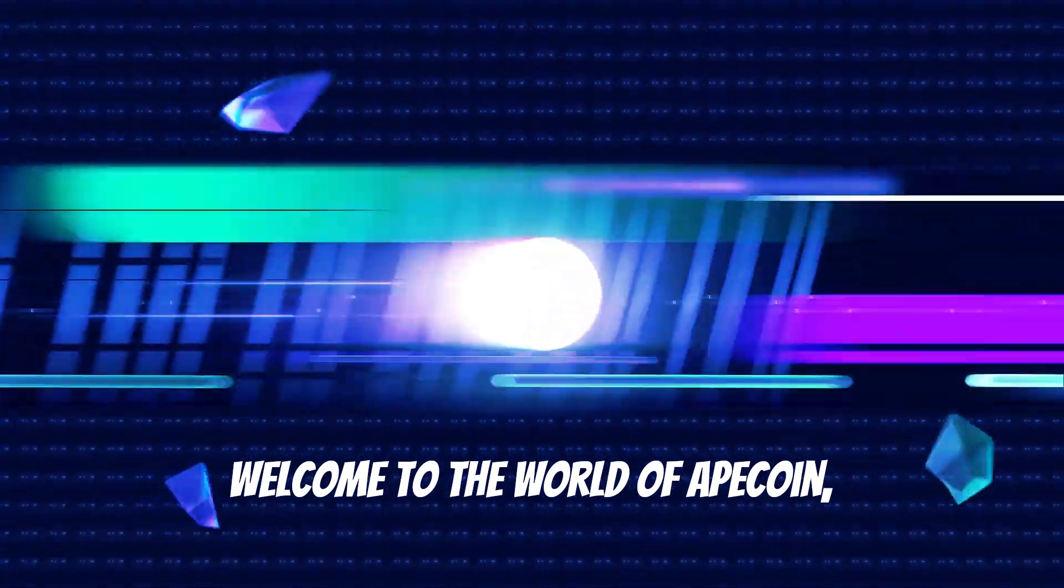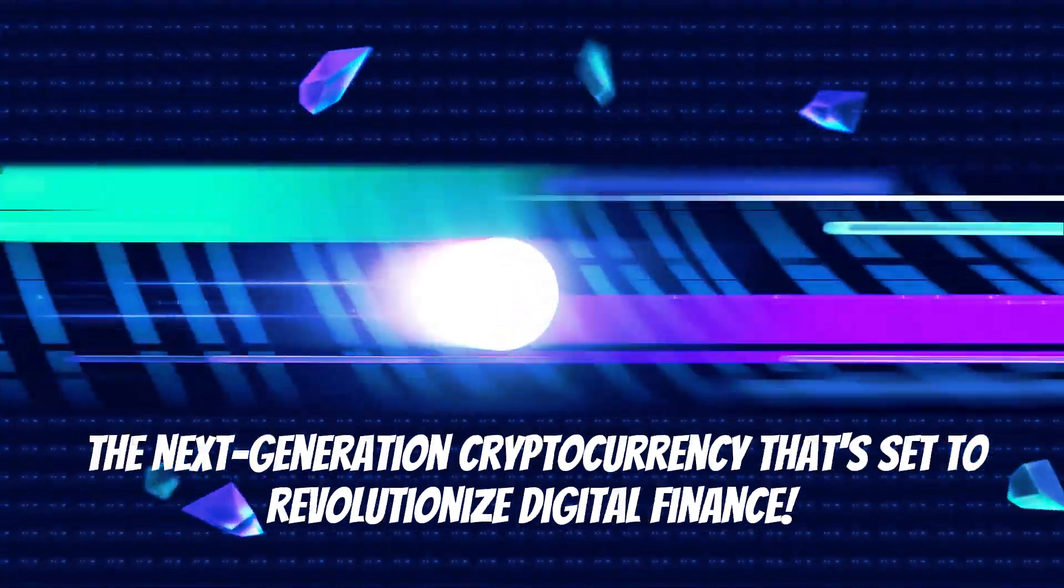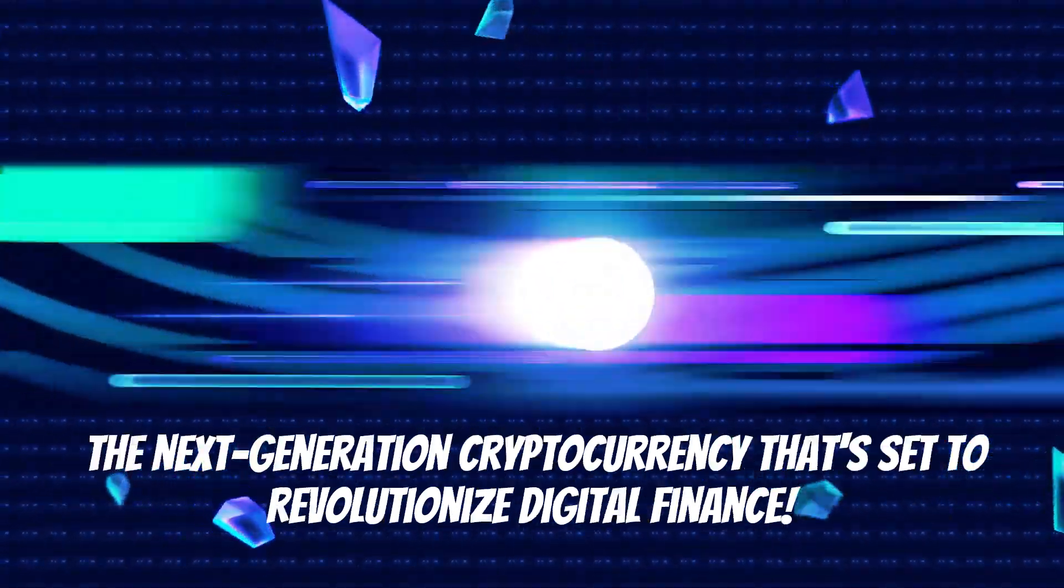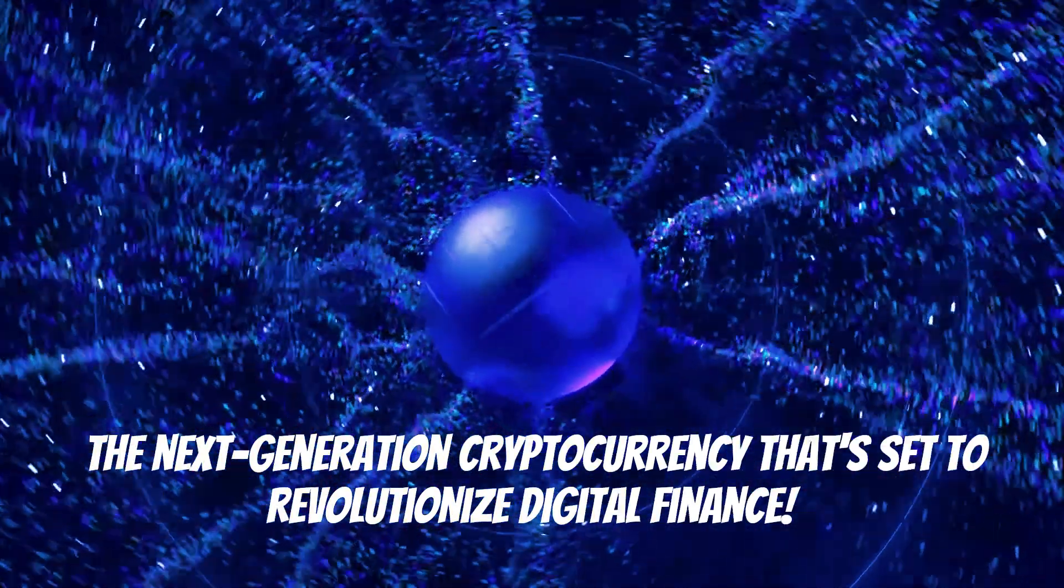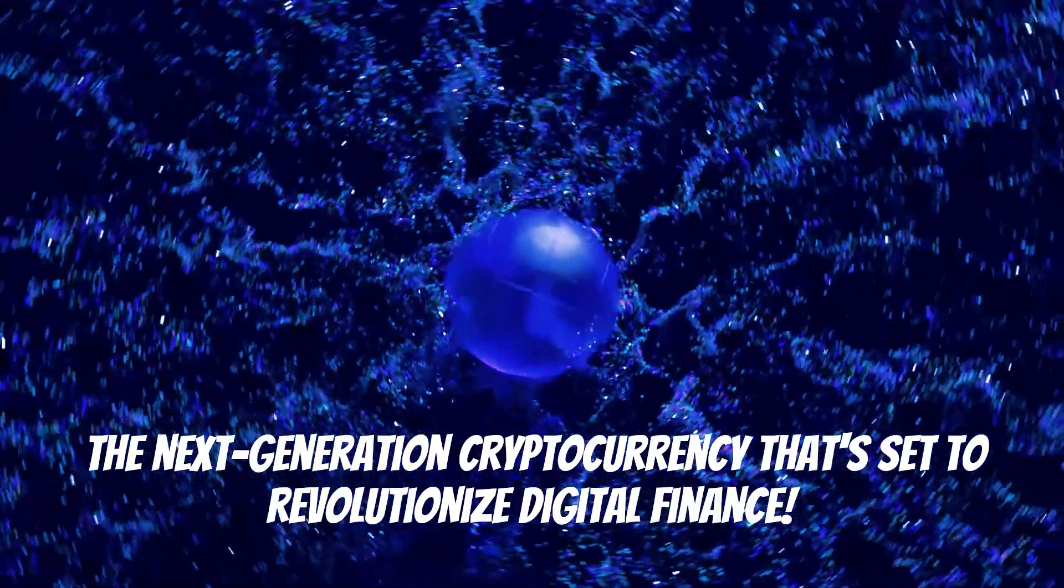Welcome to the world of ApeCoin, the next-generation cryptocurrency that's set to revolutionize digital finance.